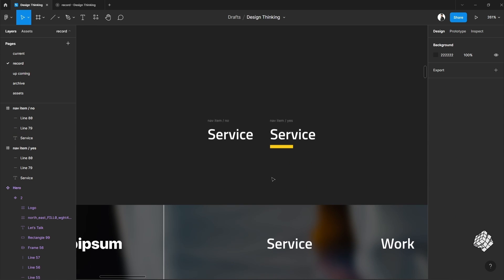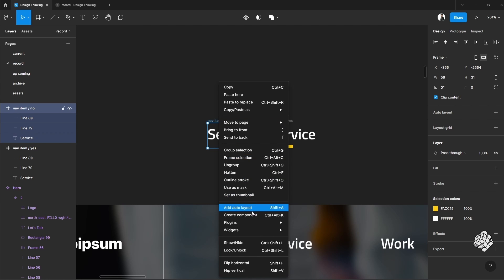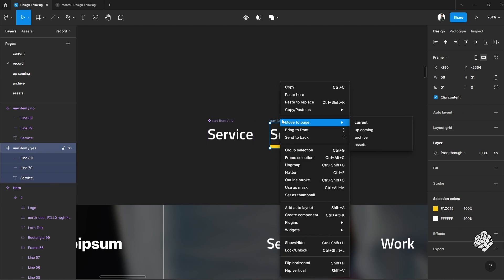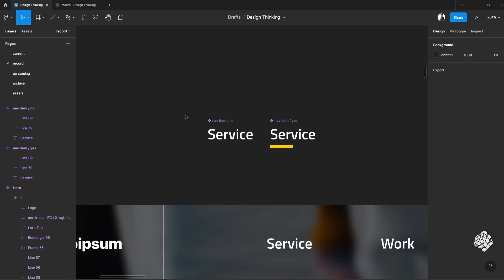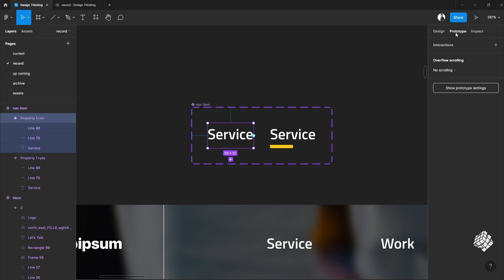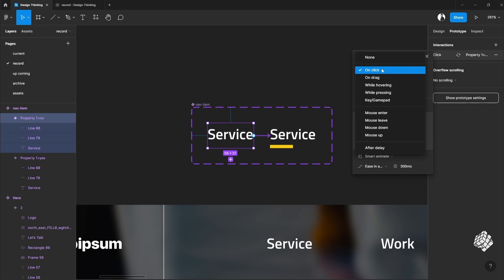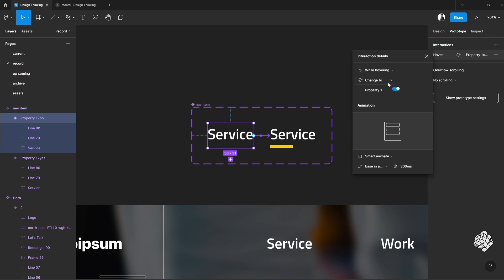Now repeat the component making process for this as well. From the prototype option I will select while hovering and it should be smart animate.